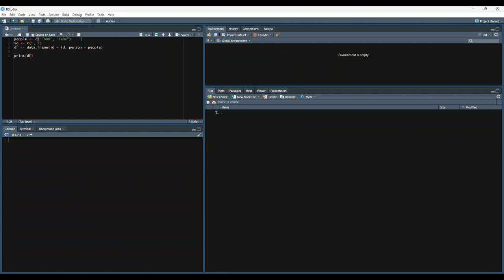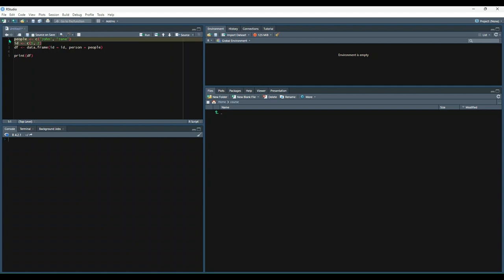So let's start by creating two vectors. So the first vector will name people, and it'll contain all character data. The second vector will name ID, and it'll contain numeric data. So these will end up being our columns in our data frame. You'll notice all the data within the columns are the same data type, but different columns have different data types. So let's run those.